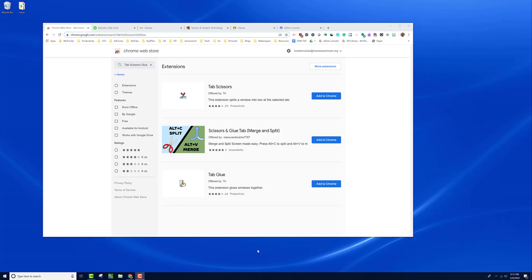Hi, this is Bryant. In this demonstration, I'm going to show you how to use a pair of Google Chrome extensions that'll help you manage your Google tabs a lot easier.